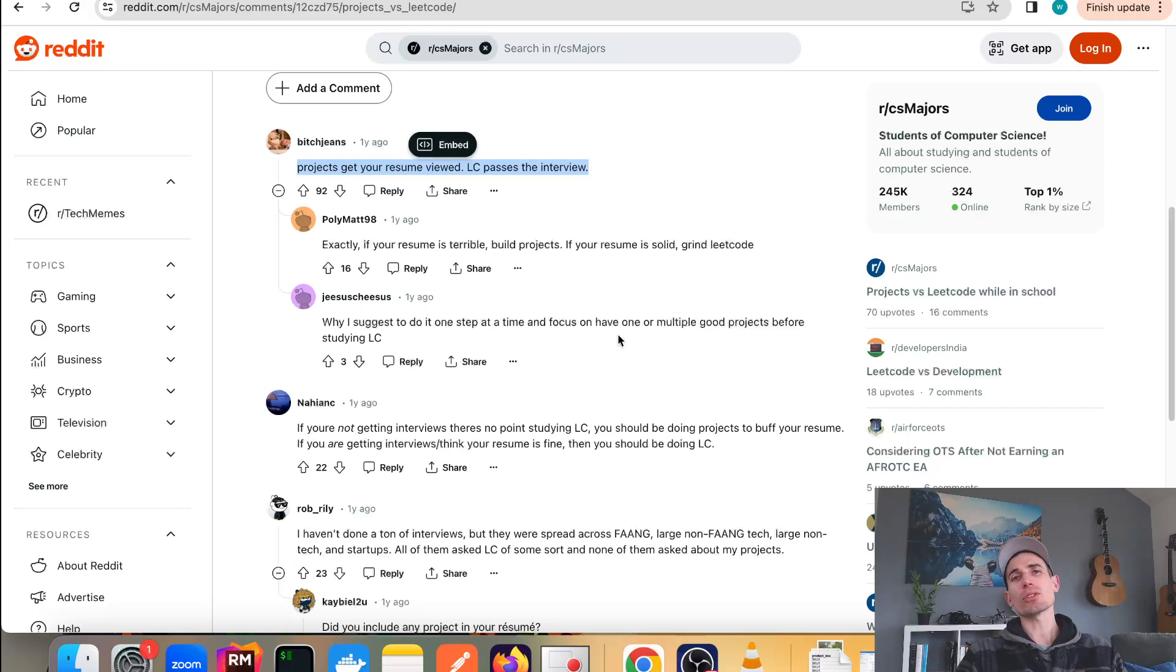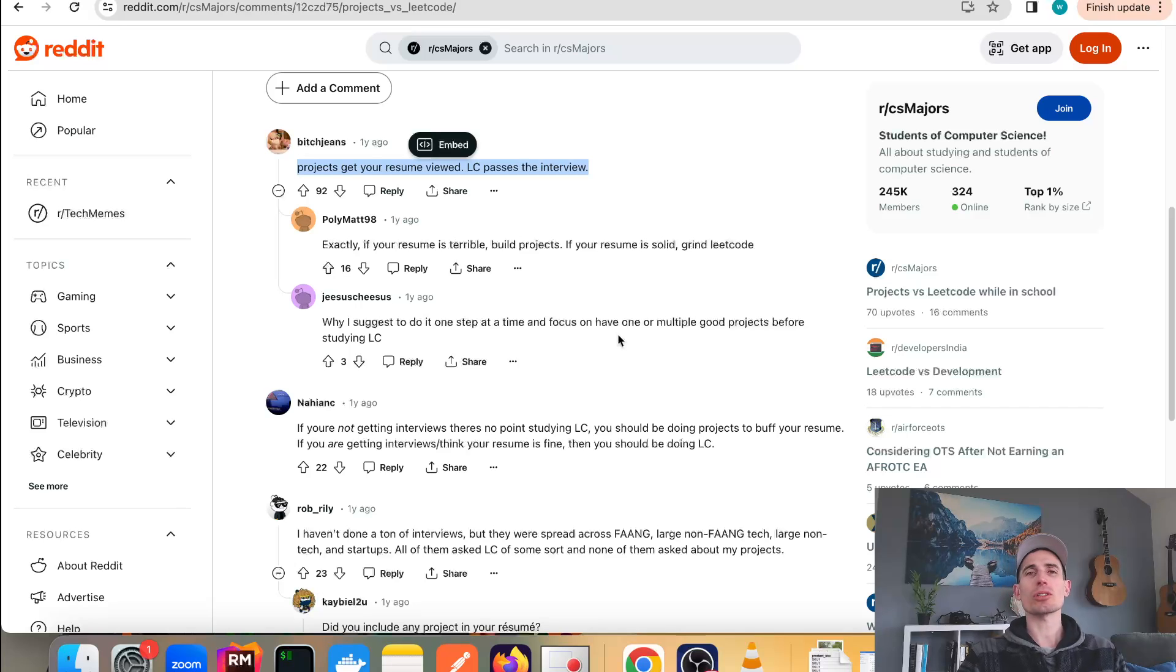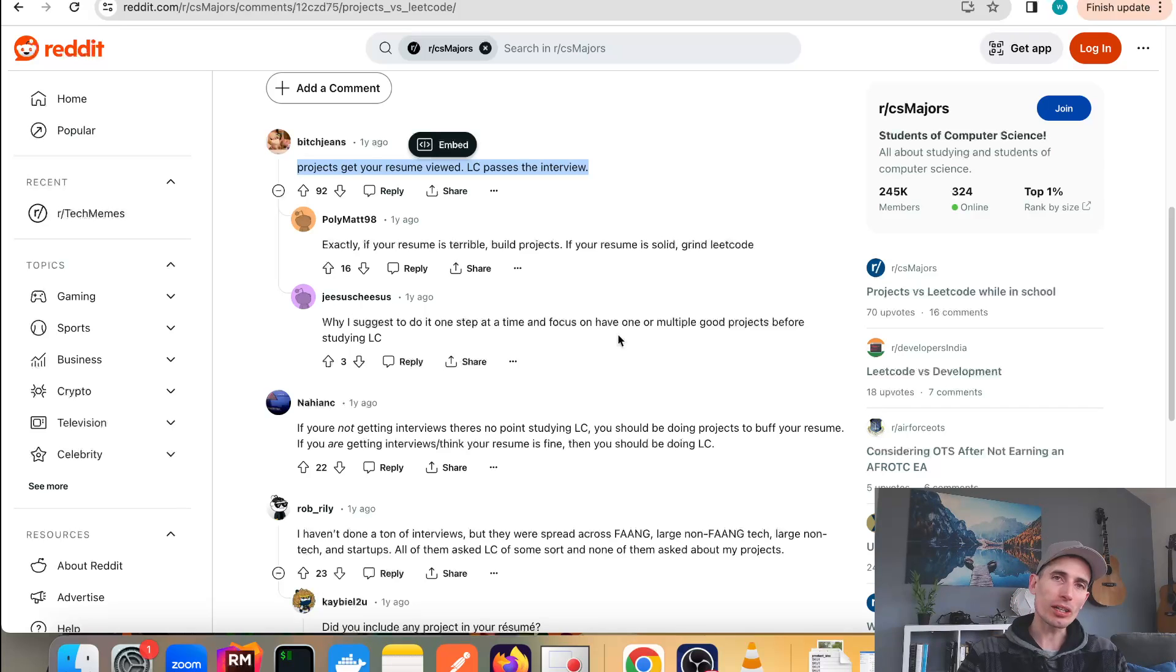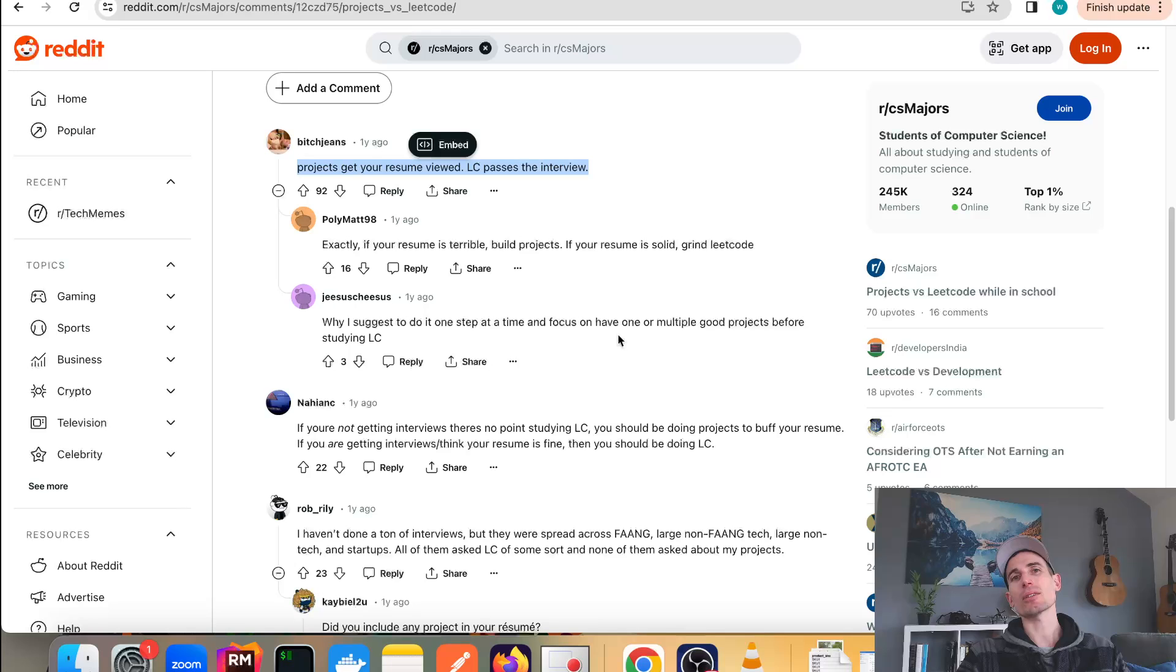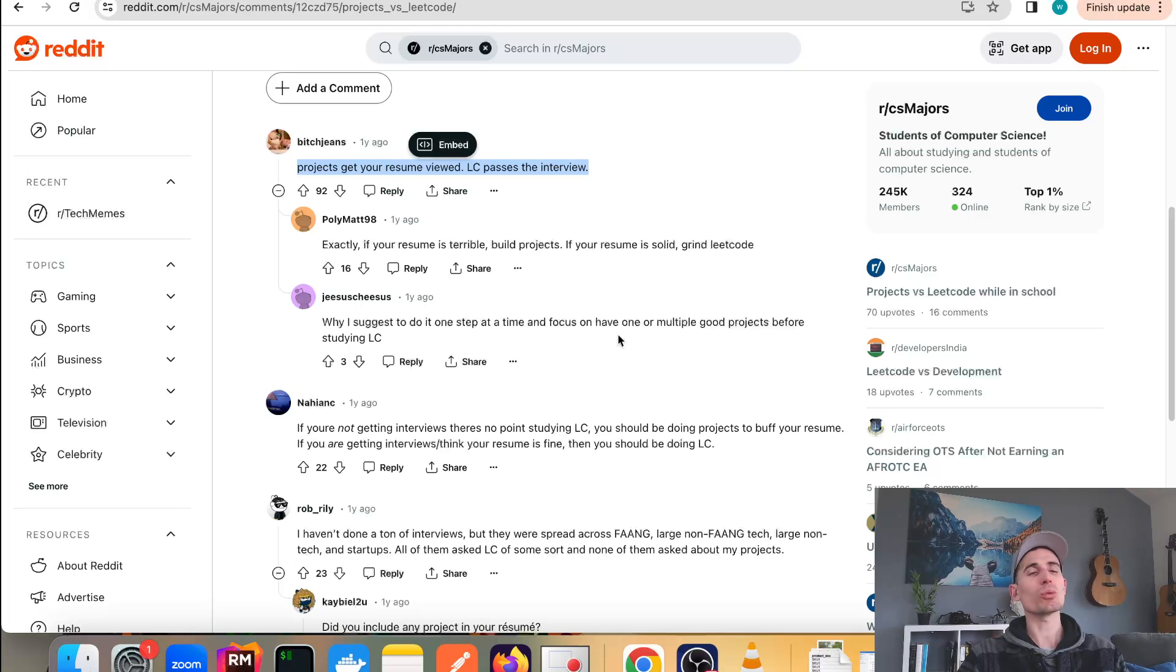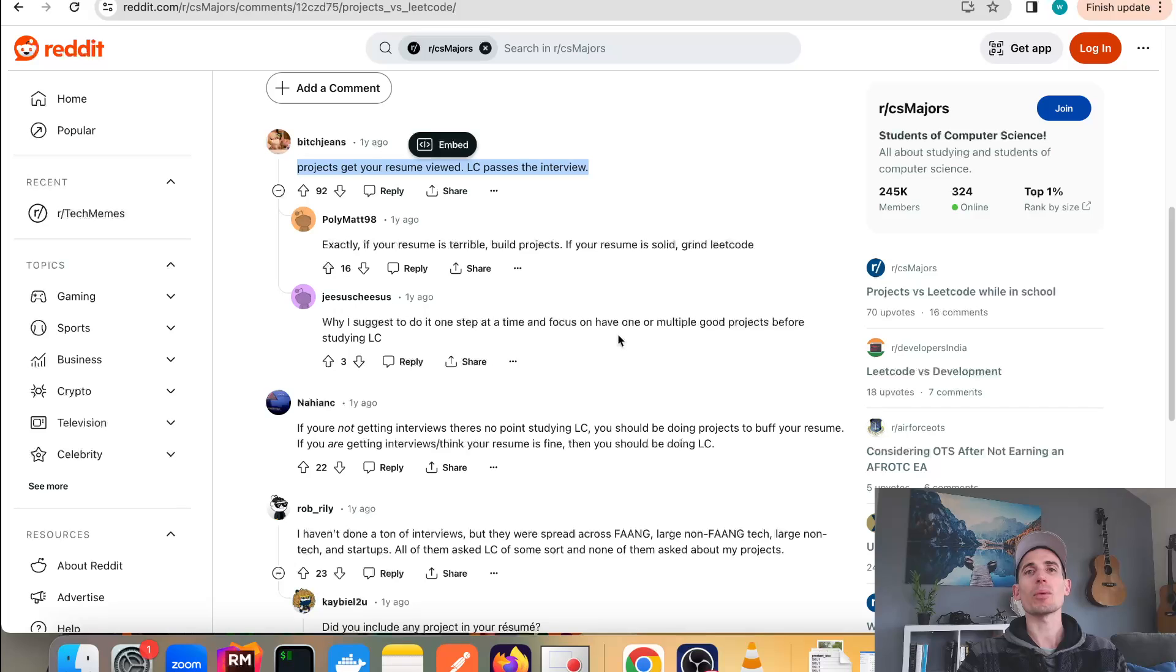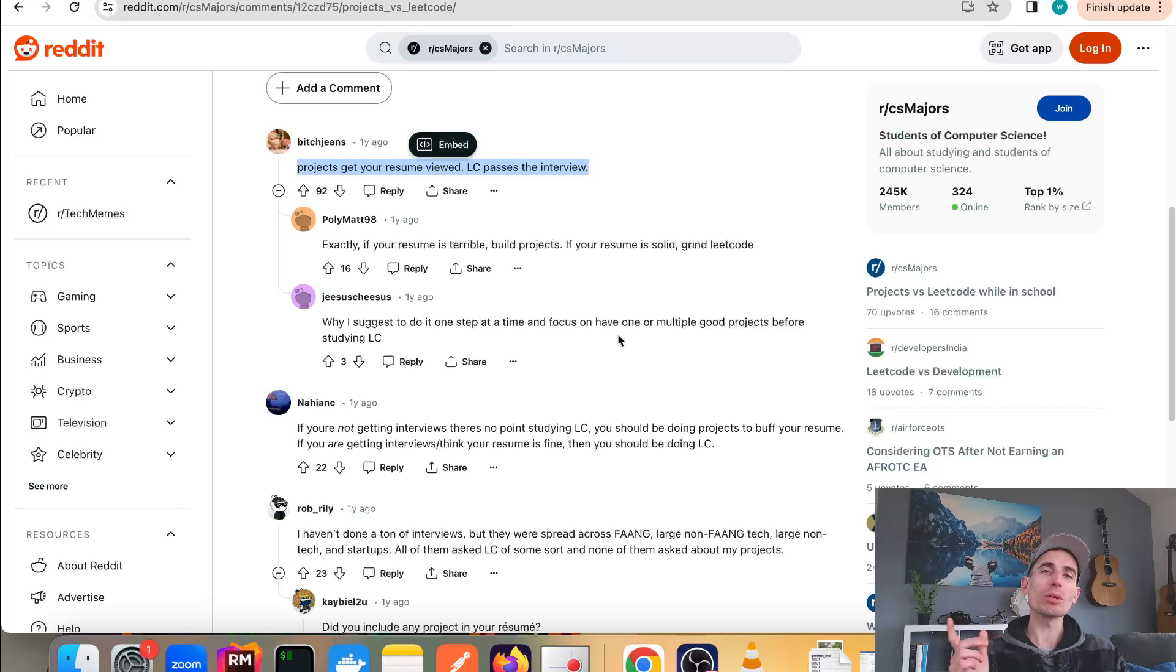What are your thoughts on this? Leave them down below. How do you structure your study time - do you focus mostly on projects or mostly on LeetCode? My summary is: focus on projects. You always need projects. There is nothing where a project is not going to be useful for you. Only study LeetCode if you need to, because the company where you're applying uses it in their interviews.